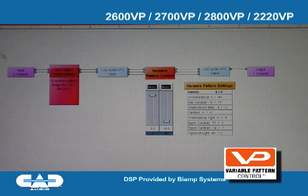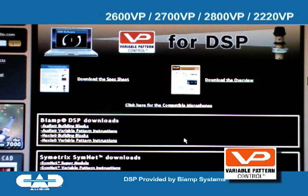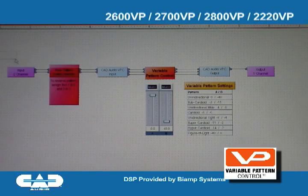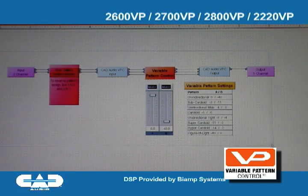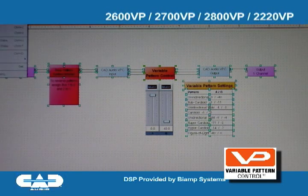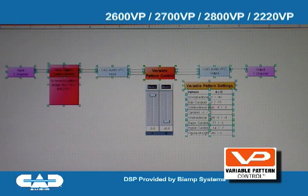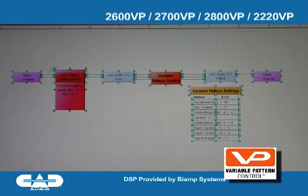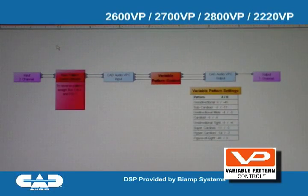Here we have a BiAmp Audio setup — it also works on the Nexia. The audio signal goes in through a series of custom blocks. In BiAmp, to get the blocks into your system, you can download them from our website and you'll get them in the form of a DSP file. Copy those blocks out of the downloaded DSP file and paste them into the DSP file you're using for your system.